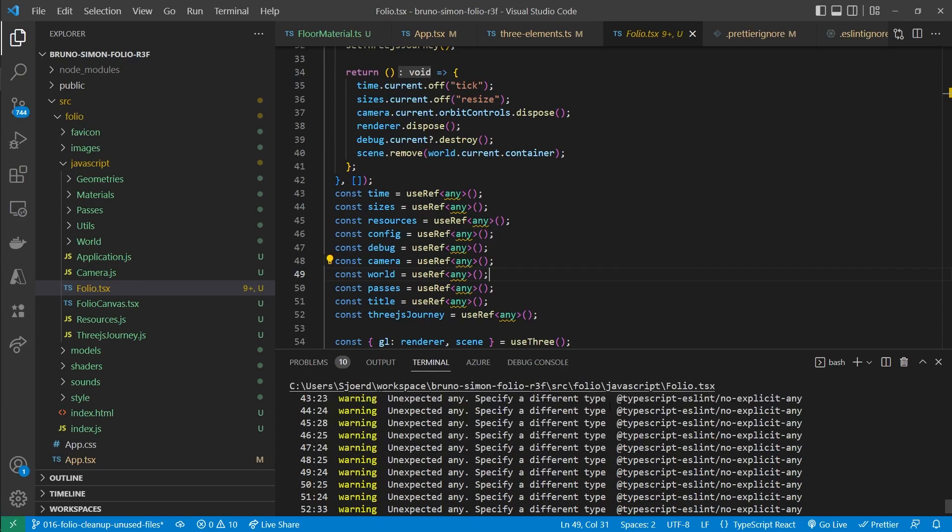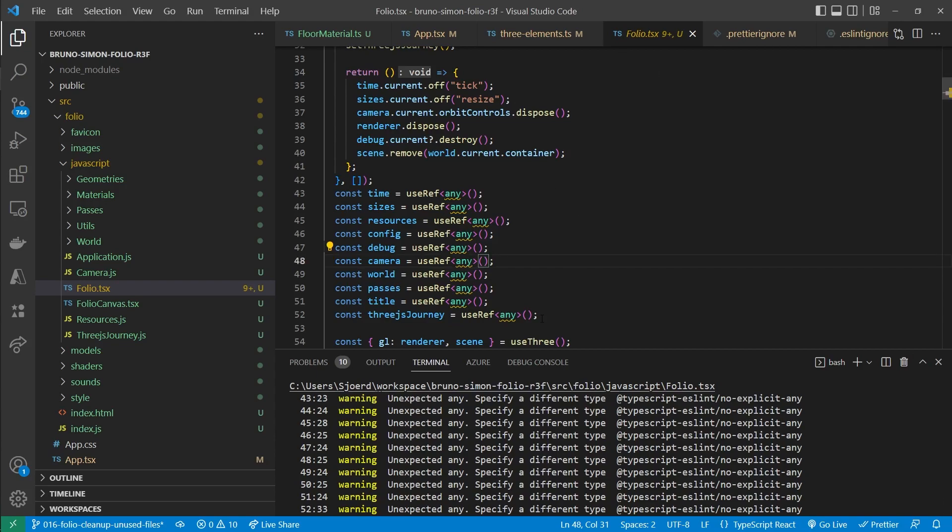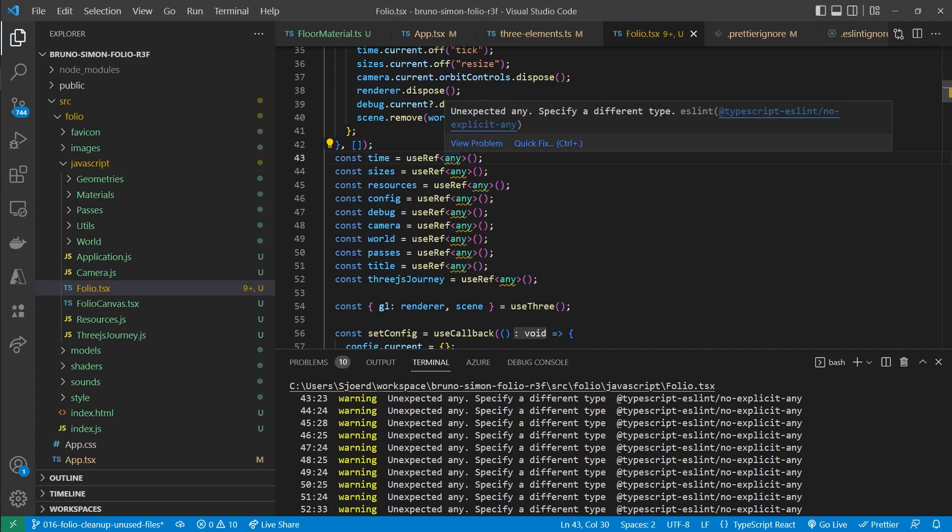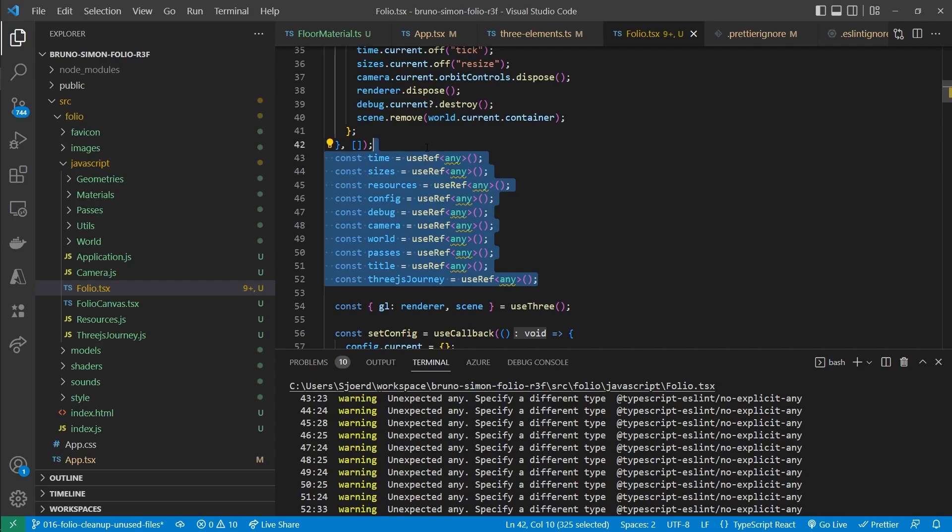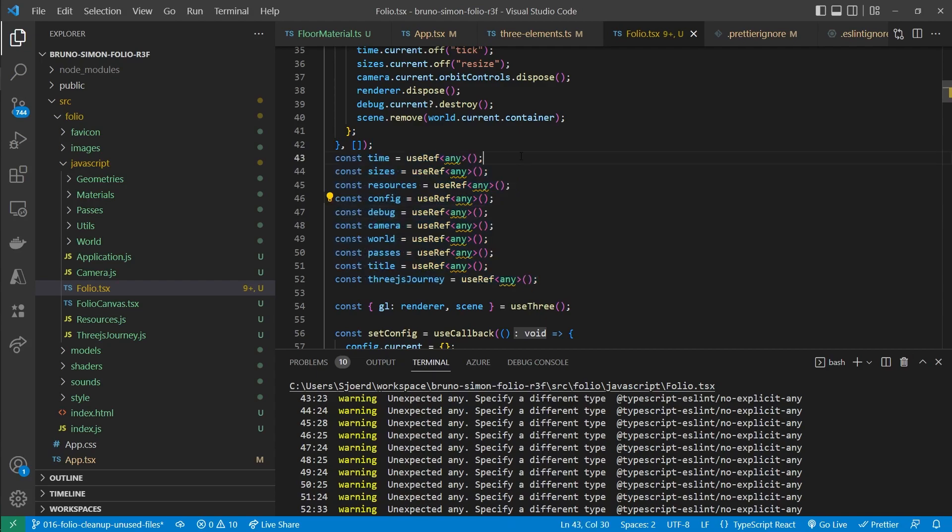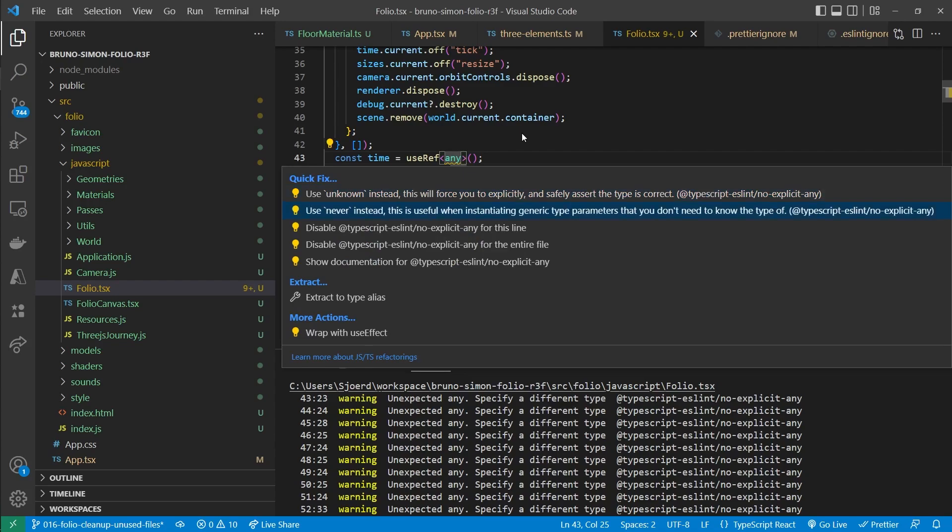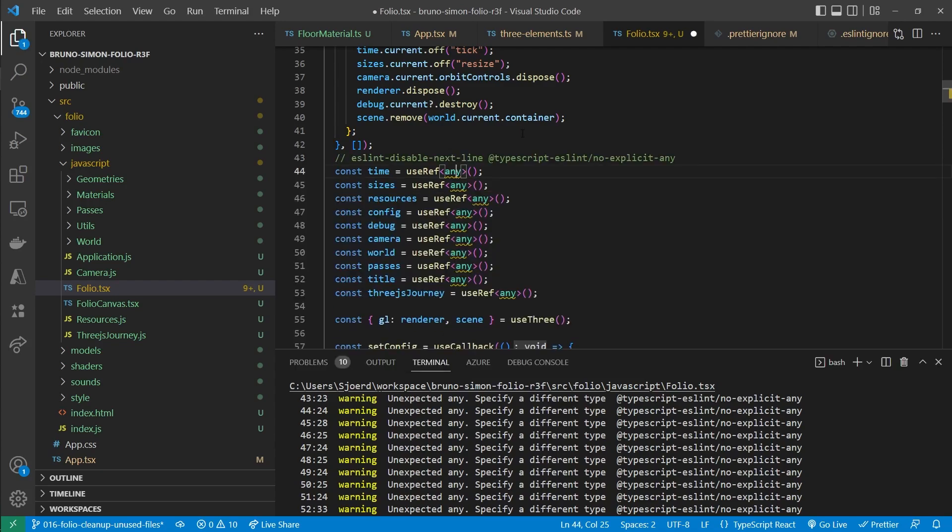Now the only errors that it found were some warnings in this folio file. Now we did actually intentionally add those any types right here. Because we don't have types available for those references. And because this code will slowly be replaced by a React3Fiber code.